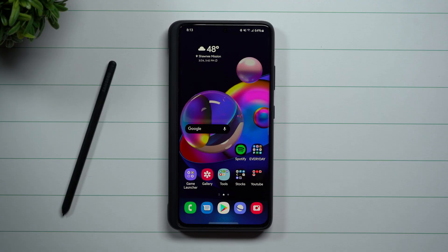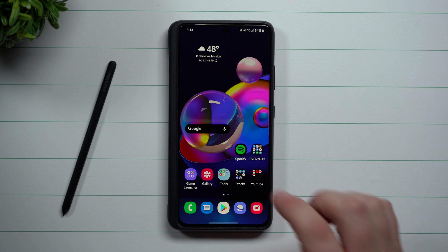Hey everybody, welcome back to Samsung in a Minute, the channel that trains you on your Samsung Galaxy devices in around two minutes. Today I'm going to talk about just a couple tools that can be your best friend when you're using your Samsung Galaxy device.